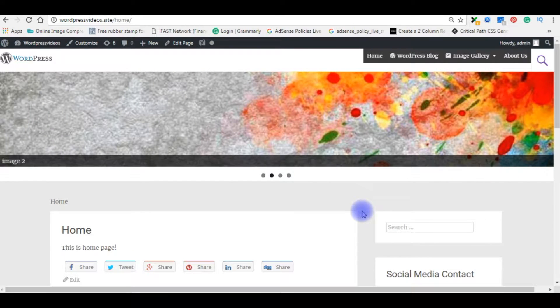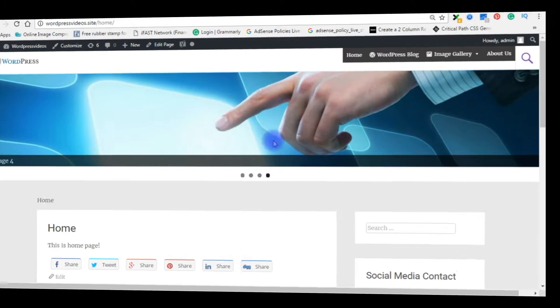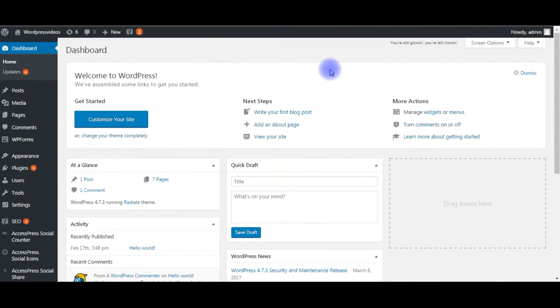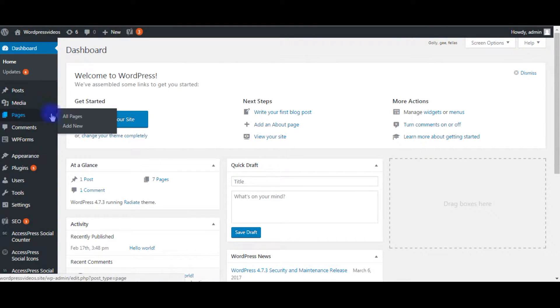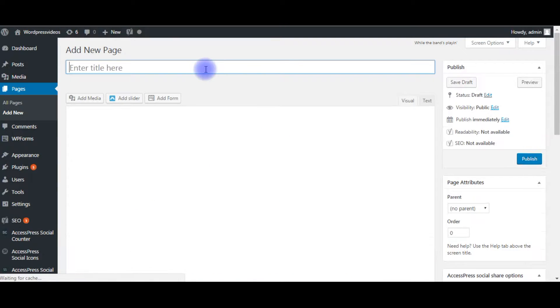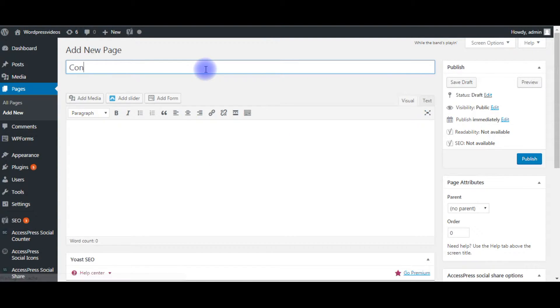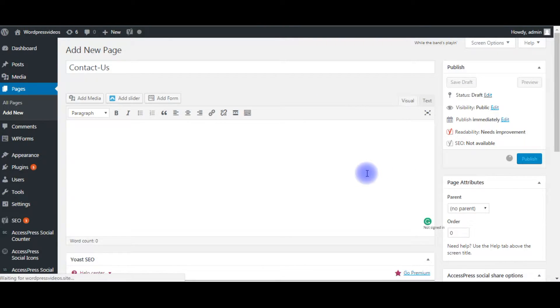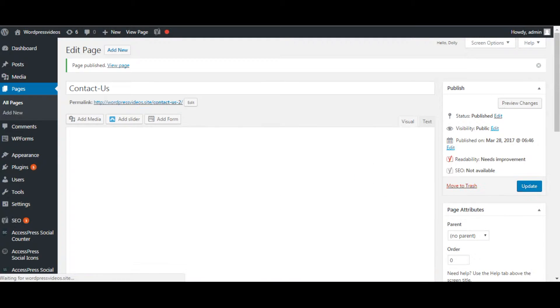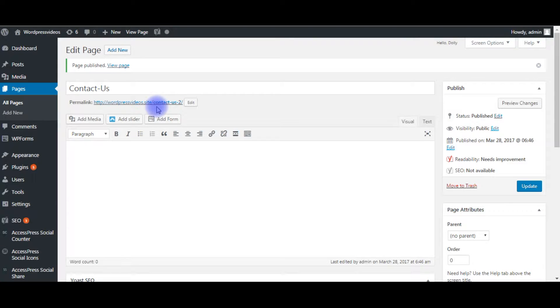Let's go to the dashboard. We will create a contact page first. Now I'm in the WordPress dashboard. The first step, I'll create a contact us page. Go to Pages, Add New. Contact Us, Publish. Now let's check in the browser if this contact page was added in my menu or not.